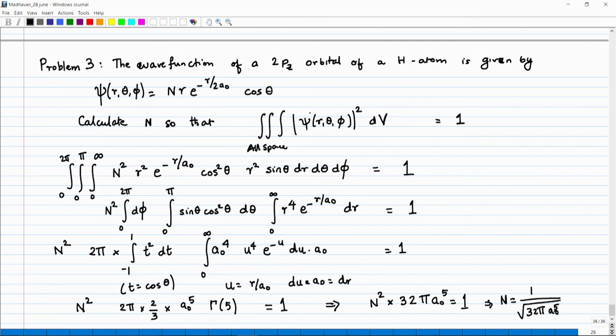Setting N² × 32π a₀⁵ = 1, we get N = 1/√(32π a₀⁵). This is the constant of proportionality such that the wave function is normalized. This is a very interesting problem in the hydrogen atom where we use both spherical polar coordinates and gamma functions. The tools we learnt in this module are very useful in various areas, especially in quantum mechanics of spherically symmetric problems like the hydrogen atom problem. Thank you.